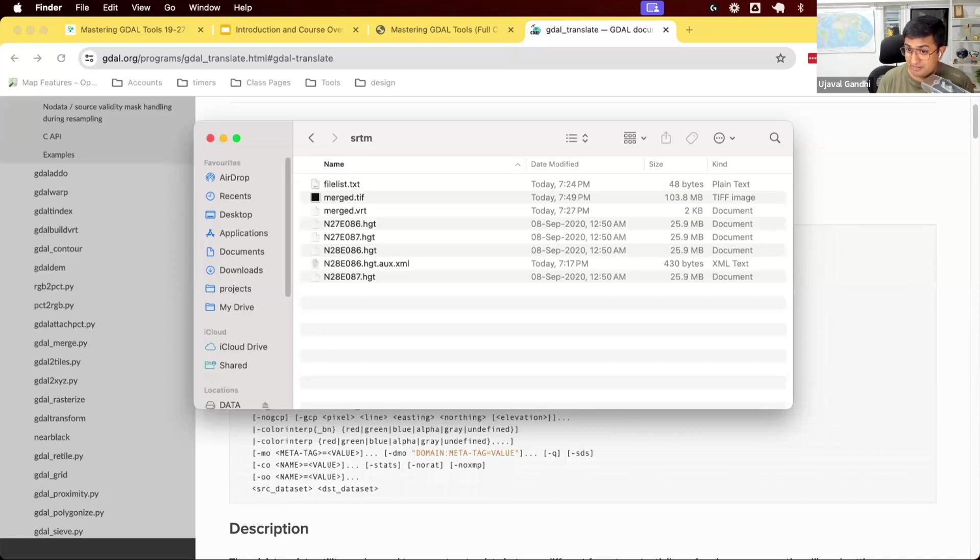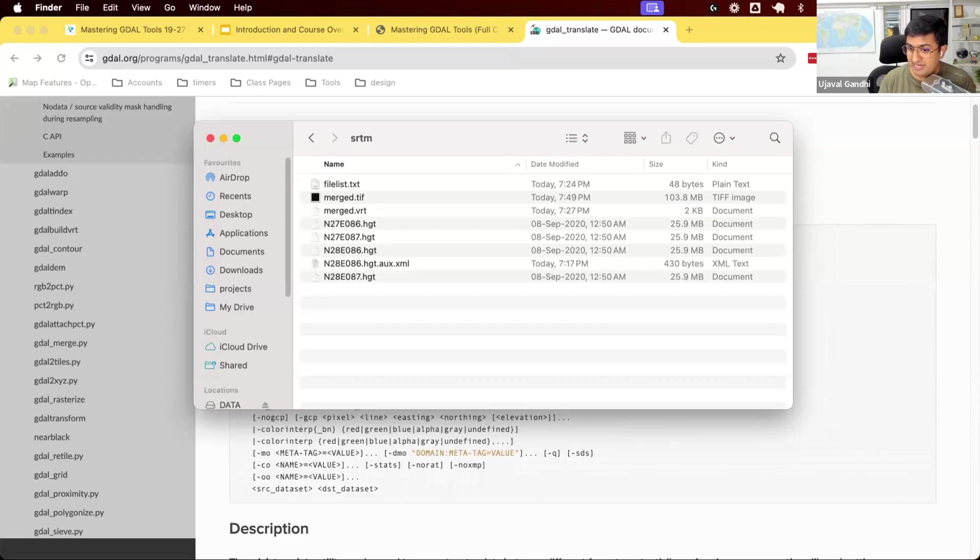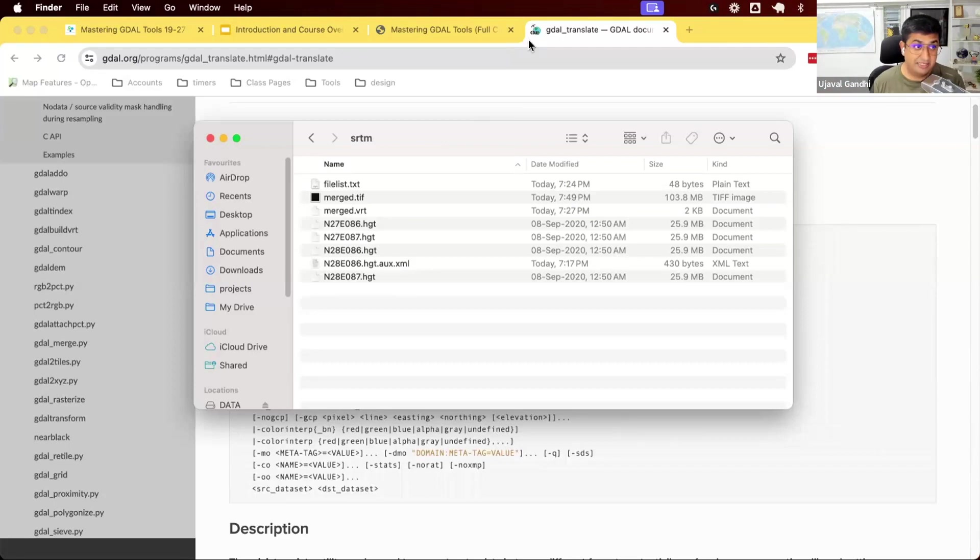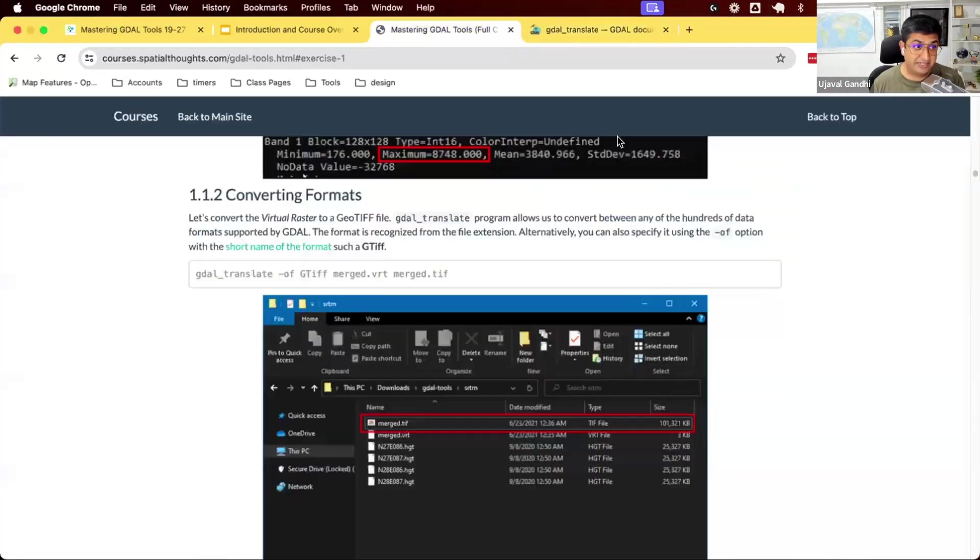you can use the GDAL that comes with QGIS. And that means you set path to say, I want to use the GDAL from my QGIS environment and all the scripts and all the tools will be done from that environment. We have instructions on how to do this in your course materials.